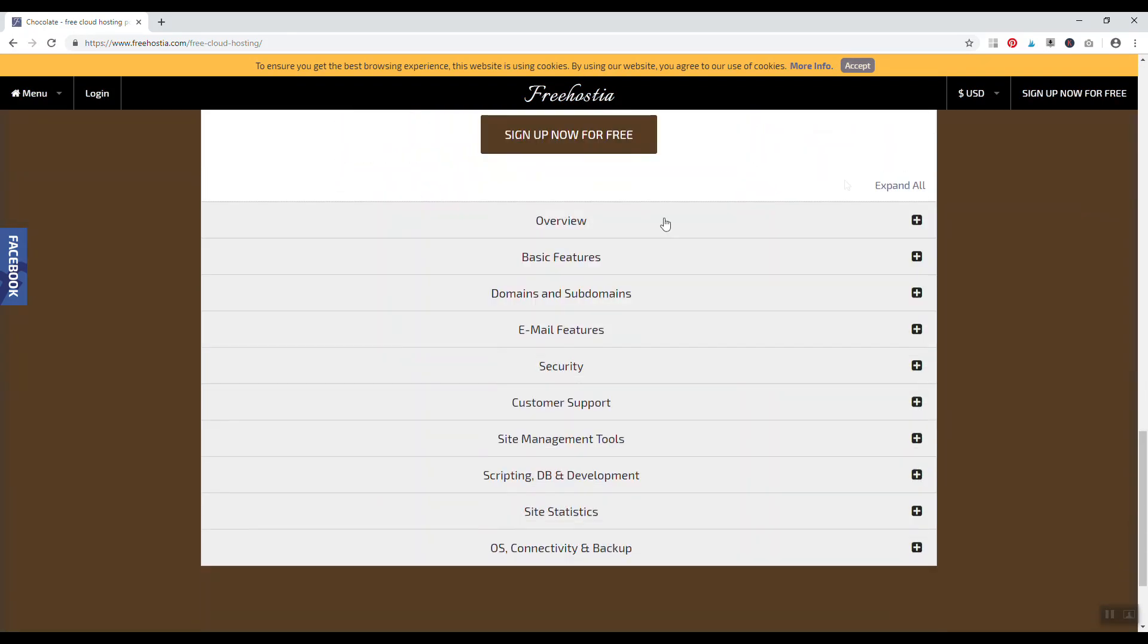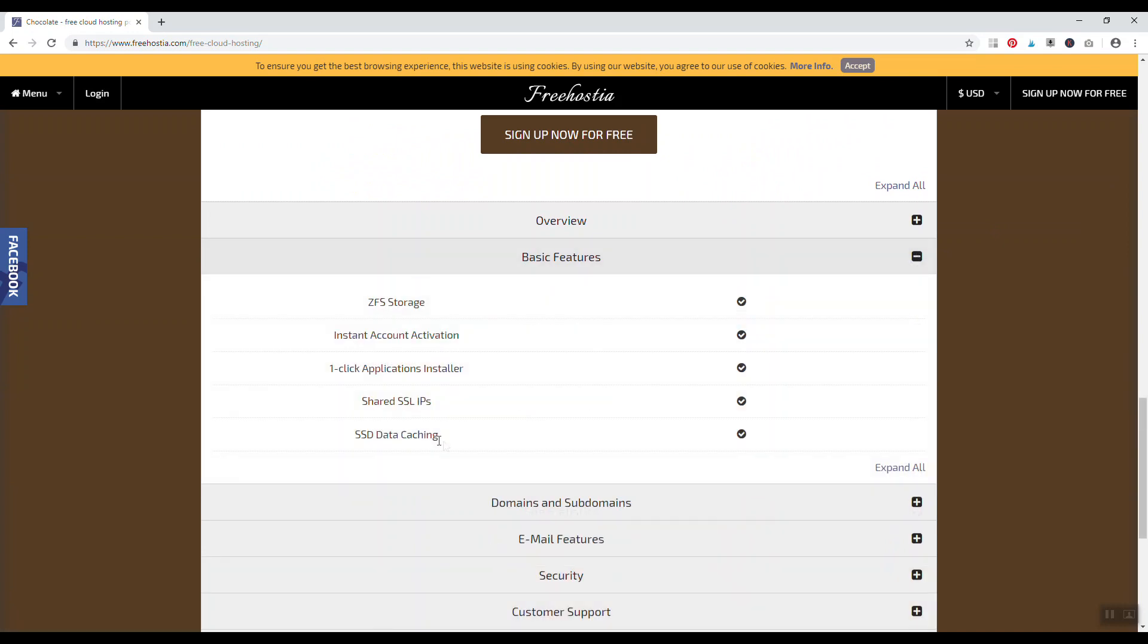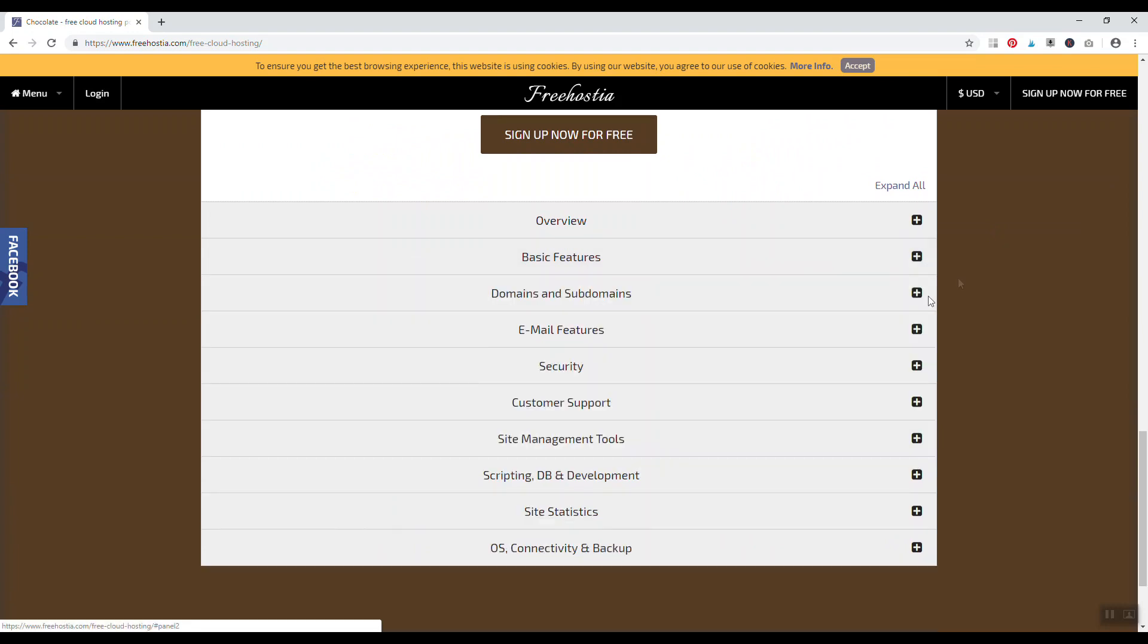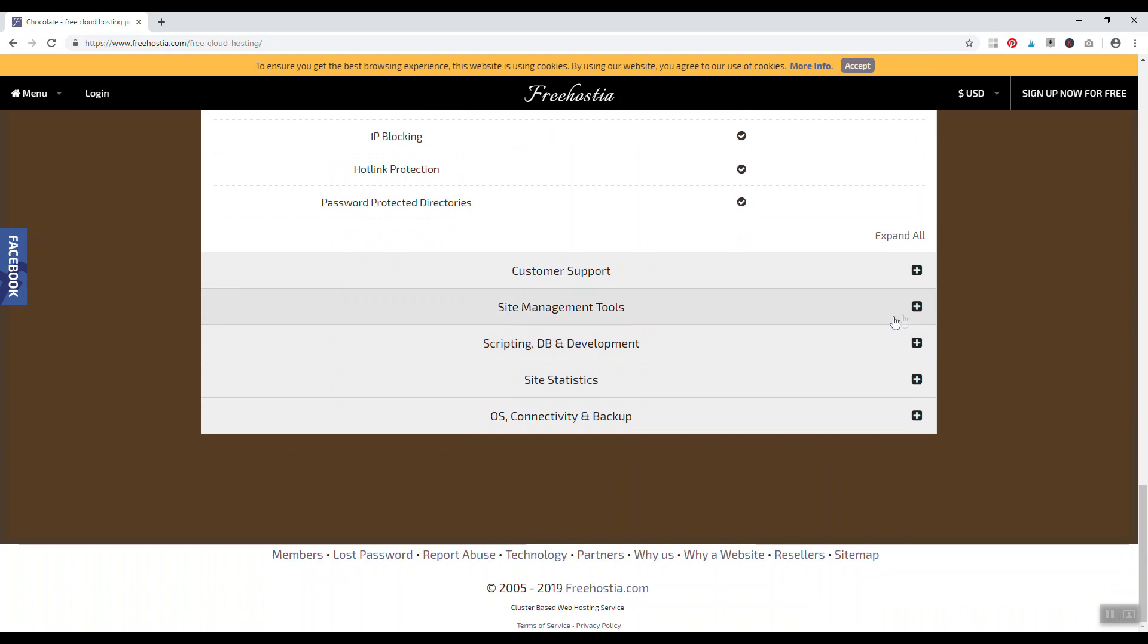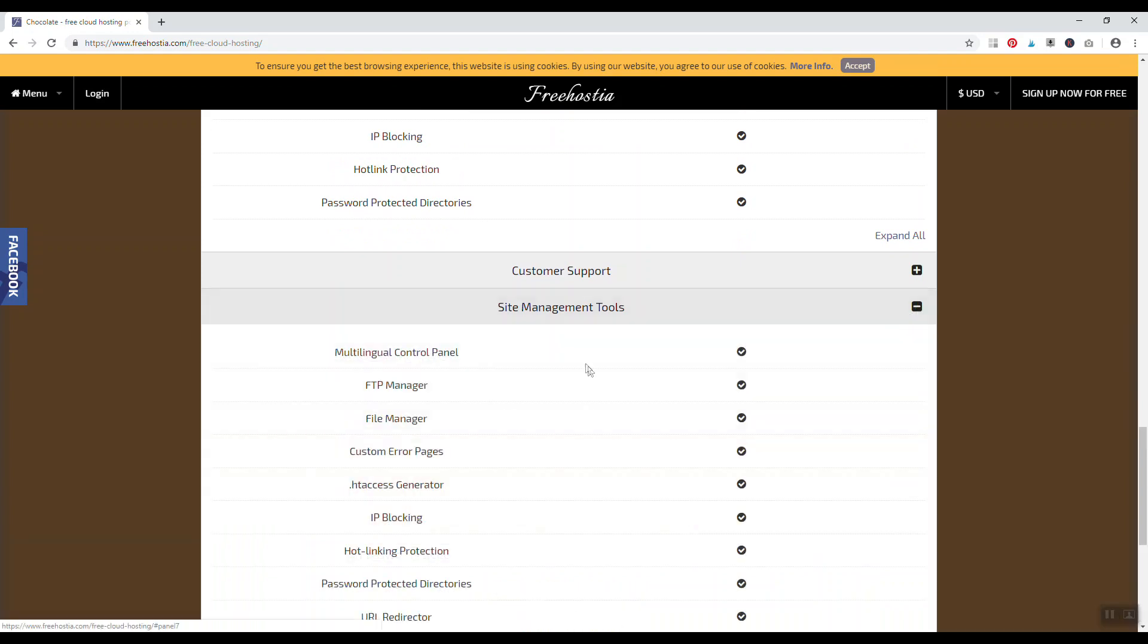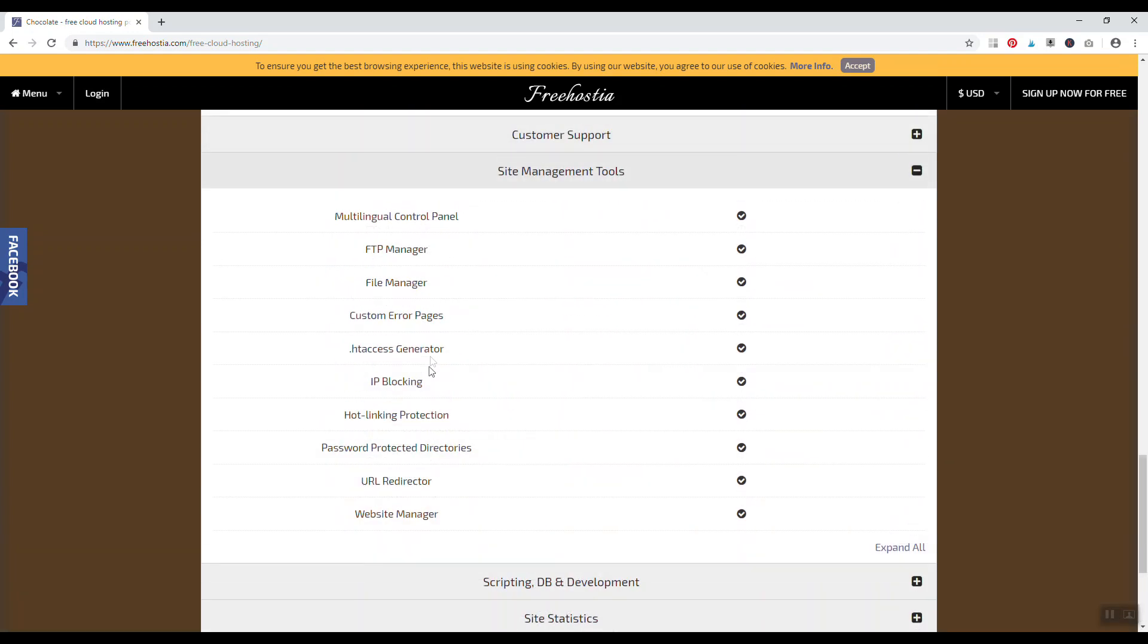Like basic features, they have SSD caching, shared SSL IPs, one application installer, customer support, security, site management tools, FTP, IP blocking, .htaccess generator. You get quite a bit with this freehostia account, so that is number five, the chocolate plan free hosting account with freehostia.com.